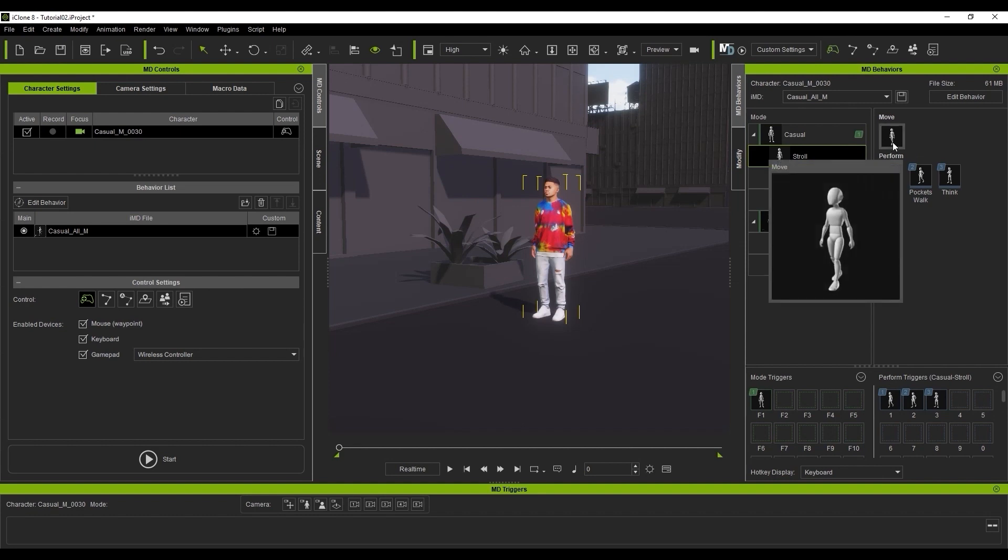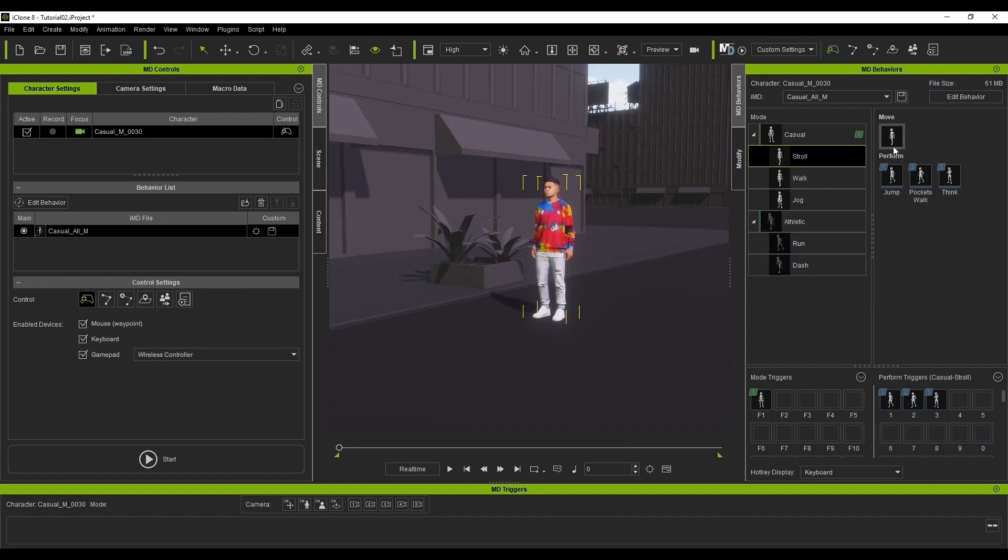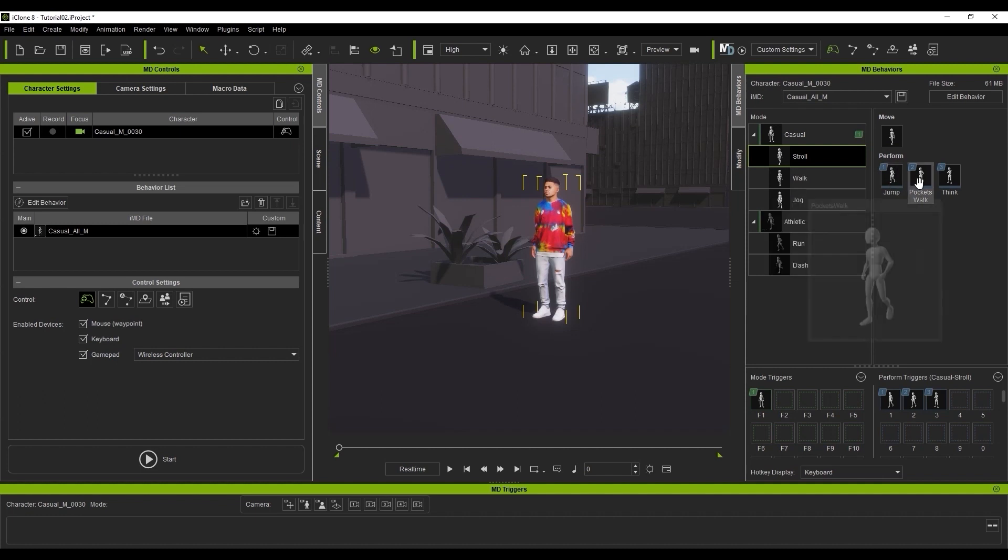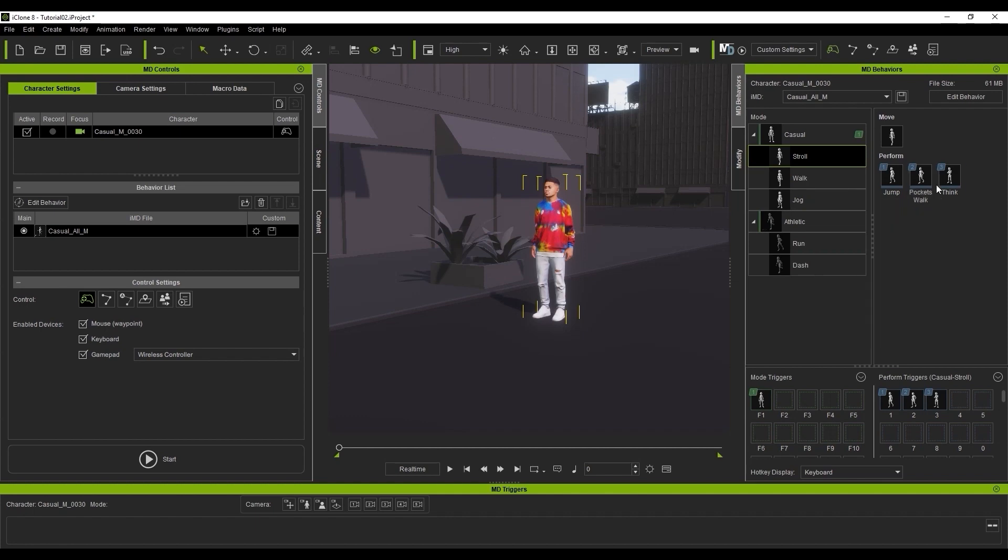As an example, within this casual IMD, you will find three different speeds: Stroll, Walk and Jog. Within Stroll, there are three different performs, which will blend flawlessly into the base stroll or idle motions.